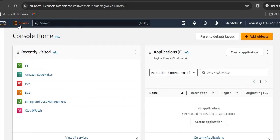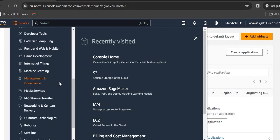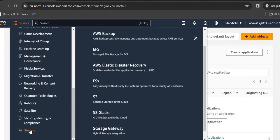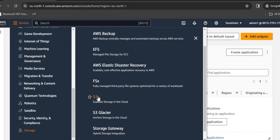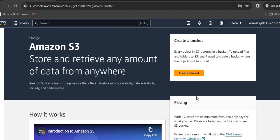We will create an Amazon S3 bucket now. For creating an S3 bucket, just click on services and click S3 here. If you cannot locate S3, just scroll down. You will see storage. In storage, you will see various storage options available: AWS Backup, EFS, Elastic Disaster Recovery, FSX, S3, S3 Glacier, and Storage Gateway. We are interested in S3, Scalable Storage in Cloud. Click on that and then click on Create Bucket.